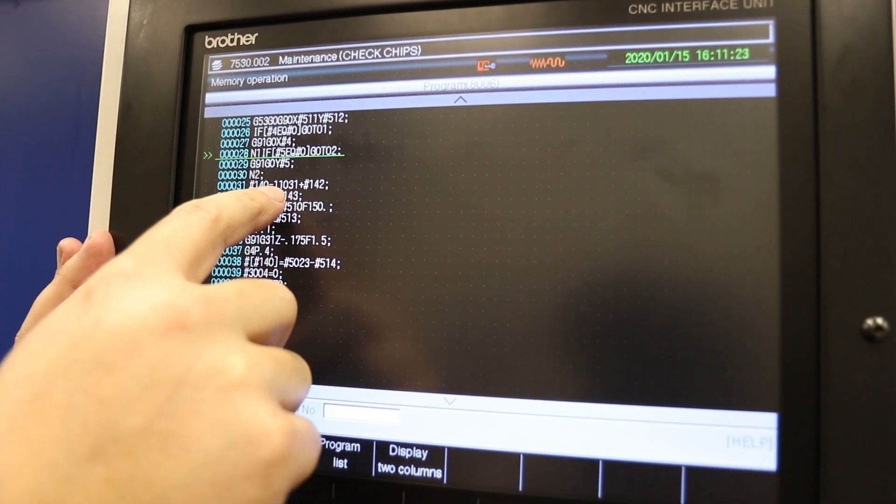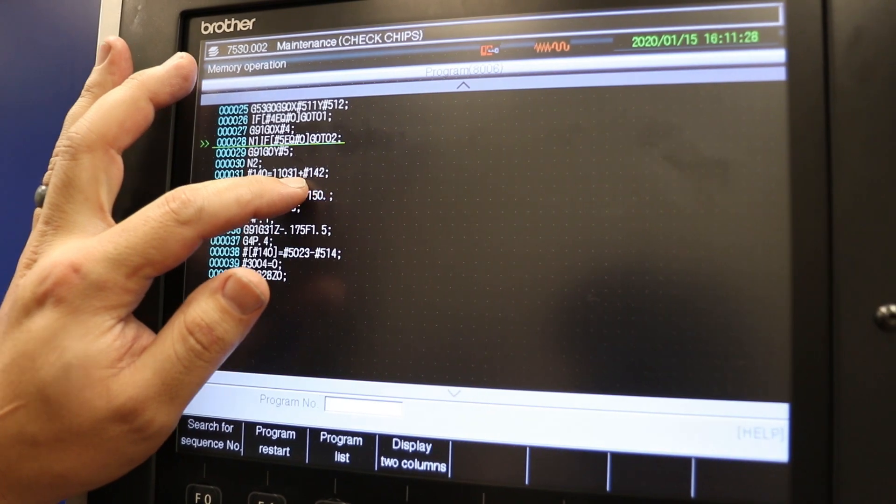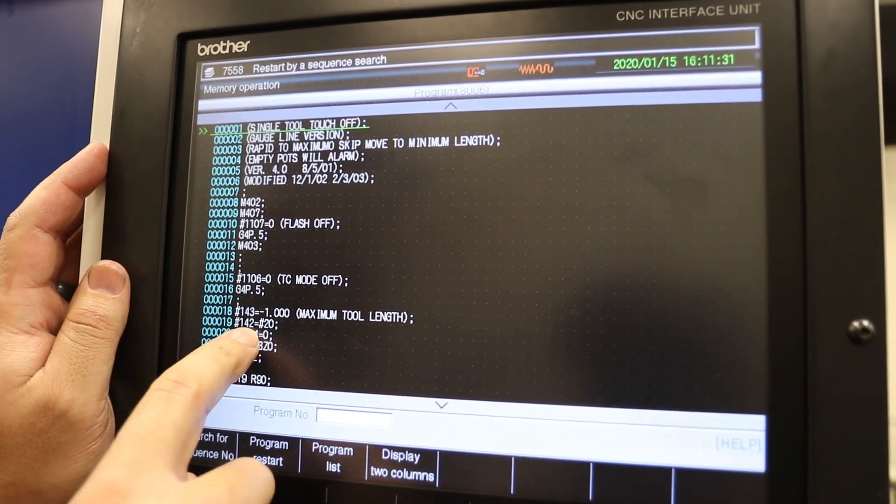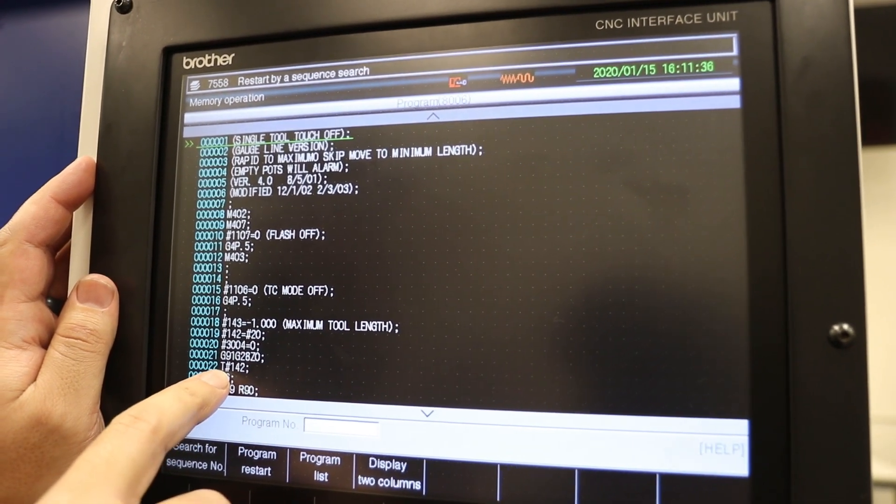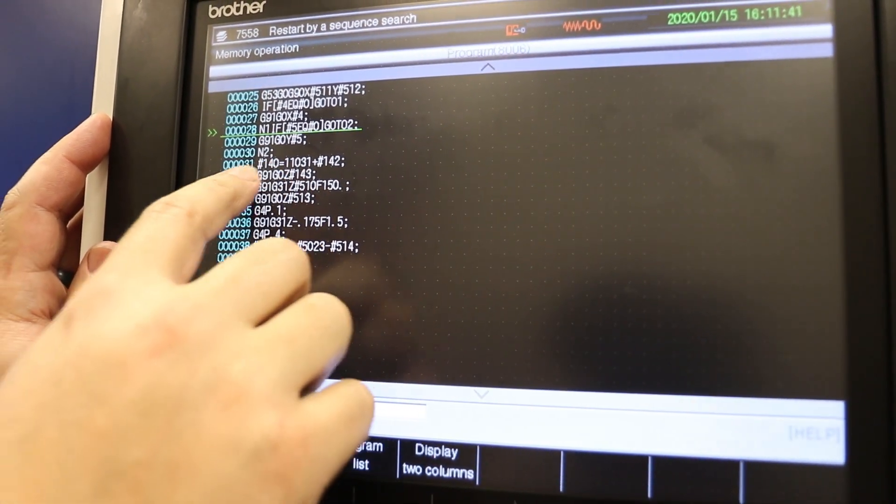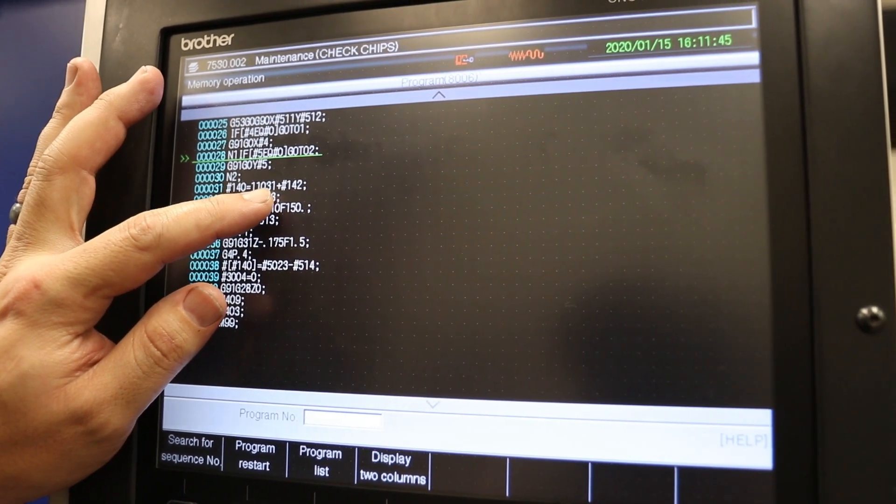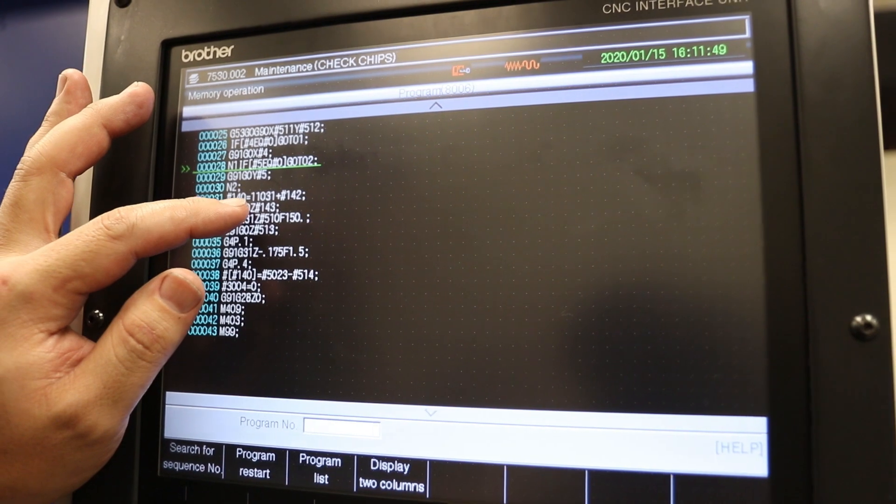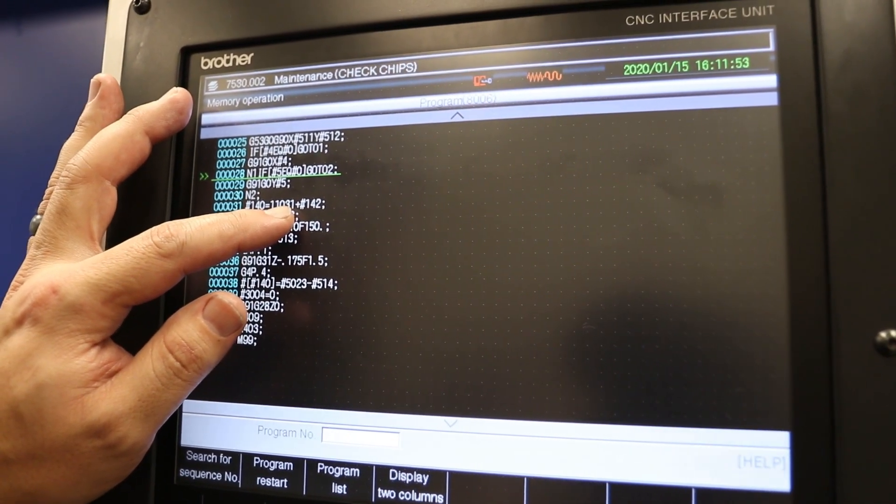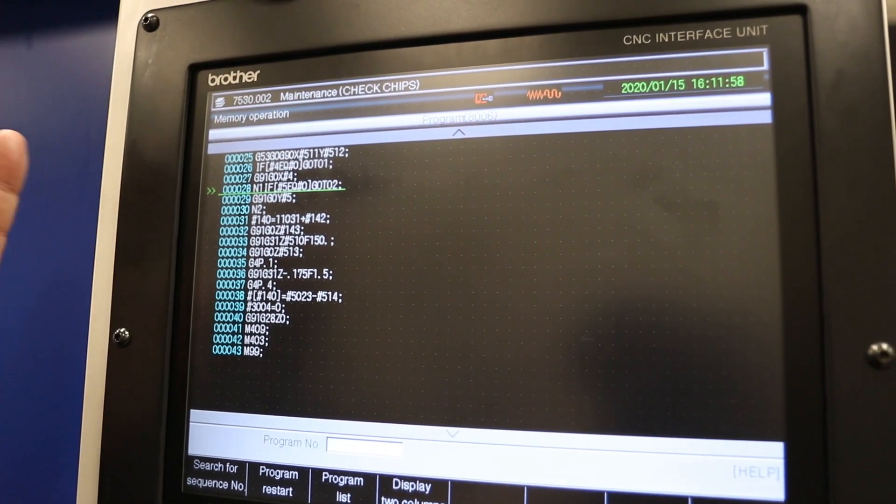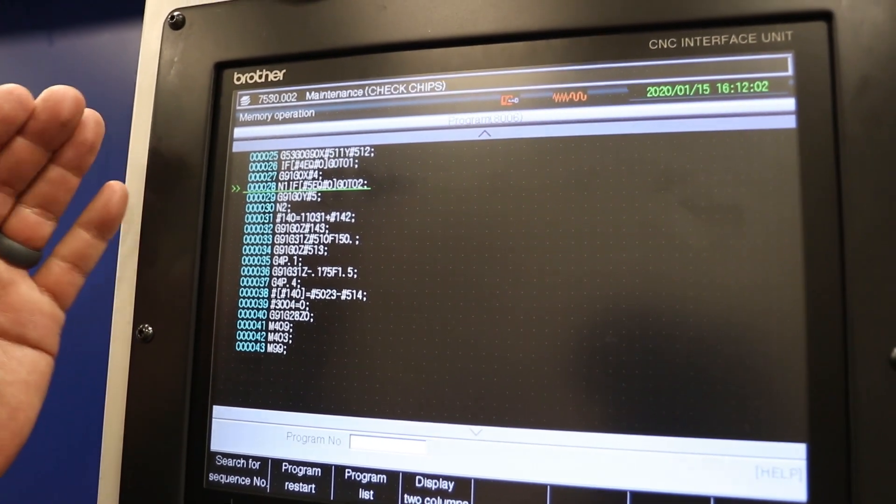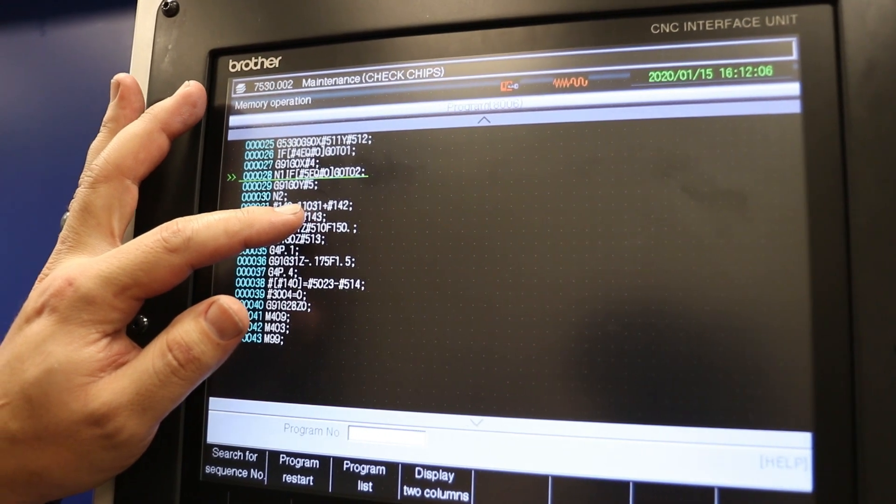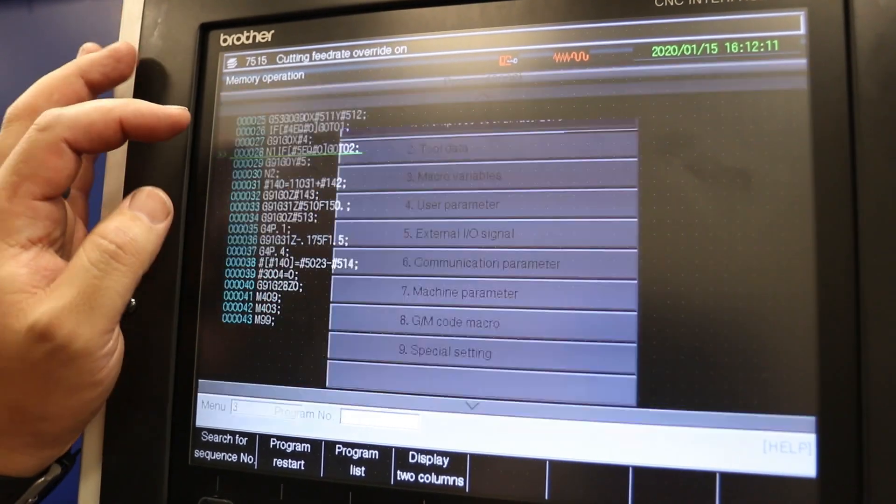#142, #142 that is the tool number. Basically what this is saying is this is pulling, so the #142 is the tool number. When it's saying 11000 plus #142 plus the tool number, so in my macros 11000 is what's going to tell the machine that on tool one with 11000 it's going to add the number to the tool number to the tool number one in your tool offsets.